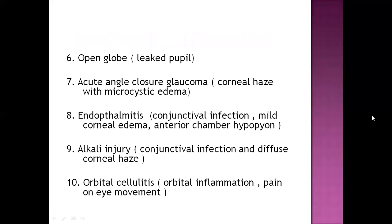Sixth is open globe, where there is a teardrop pupil. Seventh is acute angle-closure glaucoma, where corneal haze with microcystic edema occurs. Eighth is endophthalmitis, where there is conjunctival injection, mild corneal edema, and anterior chamber hypopyon. Ninth is alkali injury, where conjunctival injection occurs along with diffuse corneal haze. Tenth is orbital cellulitis, in which there is orbital inflammation and pain on eye movement.